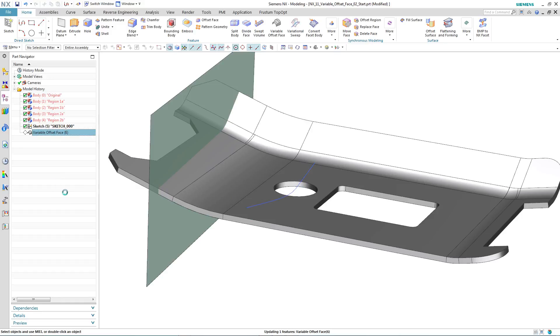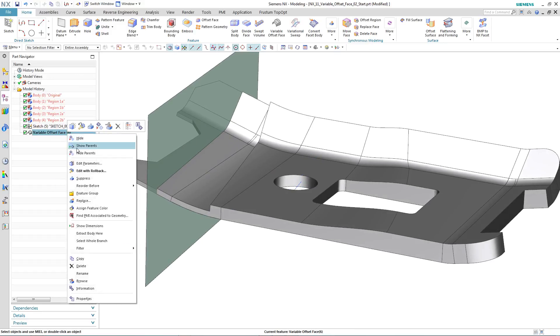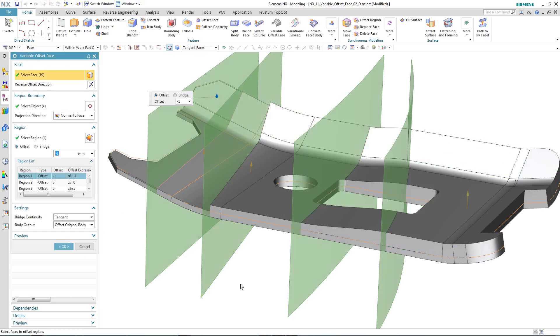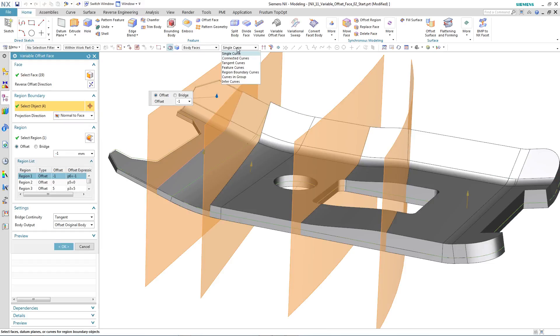We set the variable offset face back as being the current feature. And then we edit with rollback, which allows us to assign a new region boundary. This time, we will use the sketch itself.